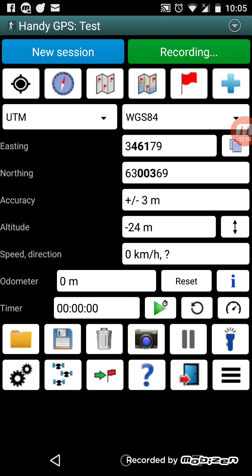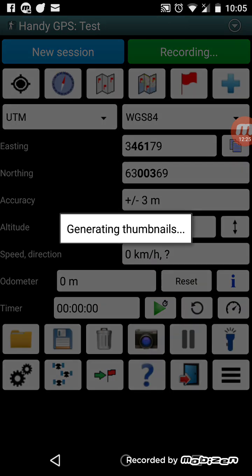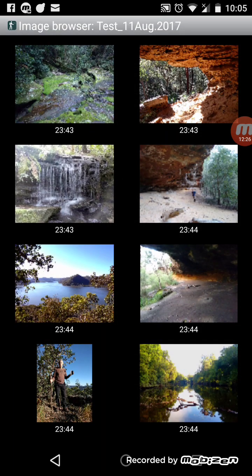Also when you take a photo it will store the photos in that session. You can go to 'browse photos' and it will show you the set of photos you've taken on that walk and what time they were taken — the timestamp. Obviously this is just a demo so the timestamps are a bit unusual.